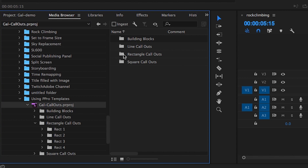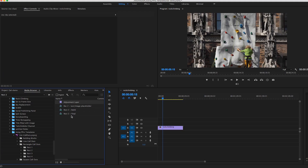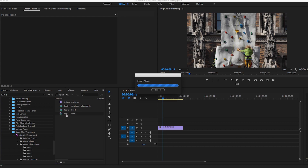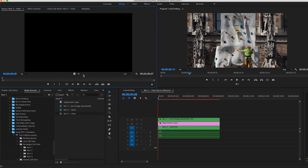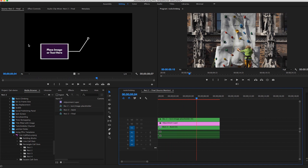Here you will see the folders where I have each of the different types of call-outs. So let's say we wanted to import one of the rectangle call-outs — rectangle number two. If you just double click on rectangle two final, you'll actually see here that it's going to play back in the source panel, yet it's not yet imported into the project. But it has all of the assets we need to edit this template and utilize it in our current project.